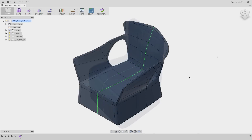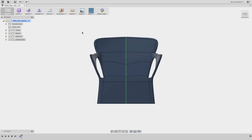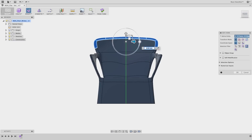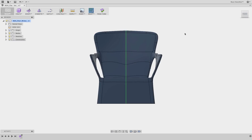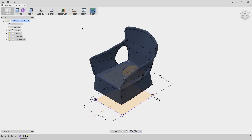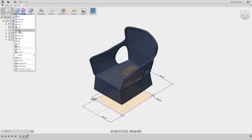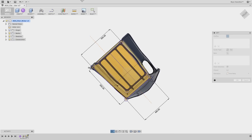In Fusion 360 the user can create complex shapes and transitions with simple push-pull gestures. Go ahead, let's see how fast you can create that shape with sweeps, lofts, and fillets.